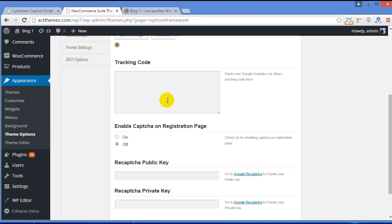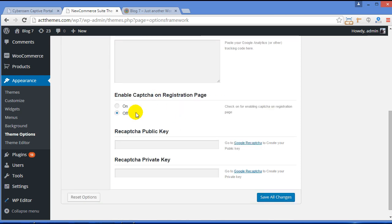Now here we have got Tracking Code section, where you can paste the Google Analytics code or any other analytic code from other websites to view the statistics of your site.